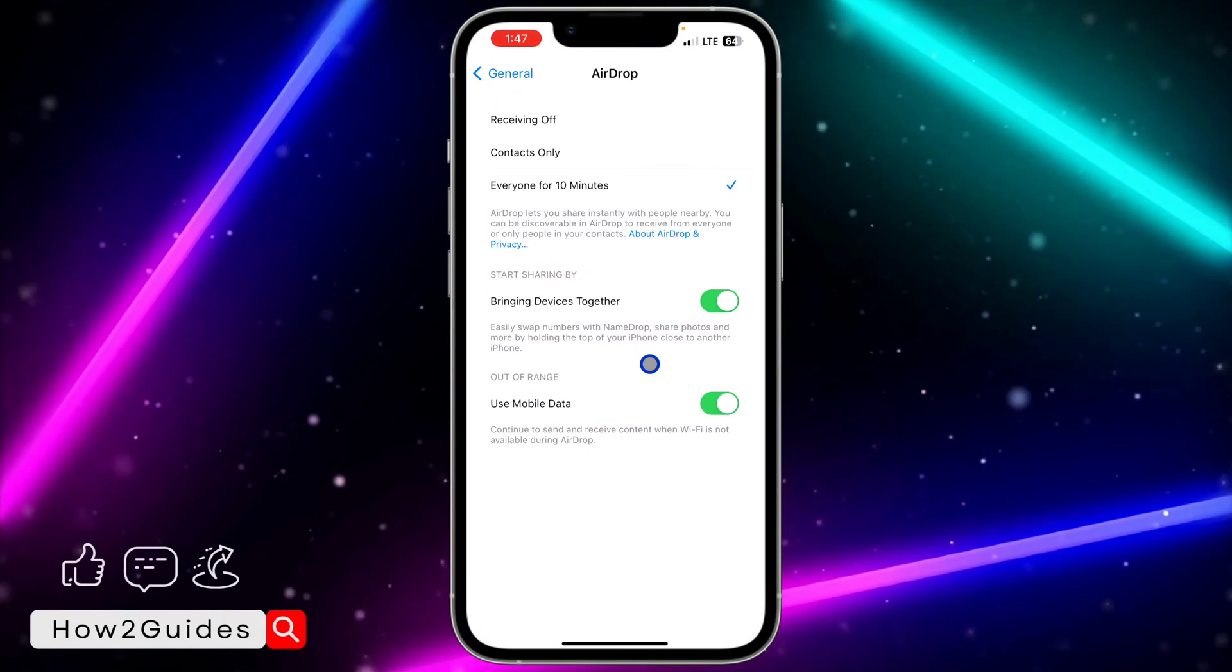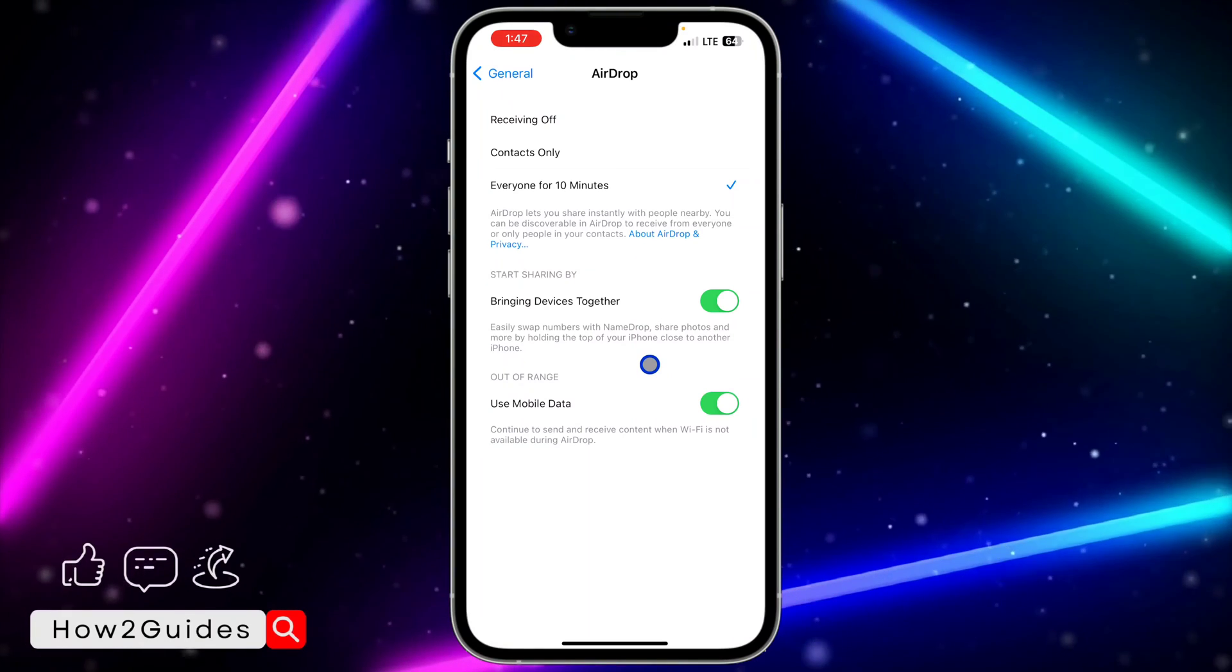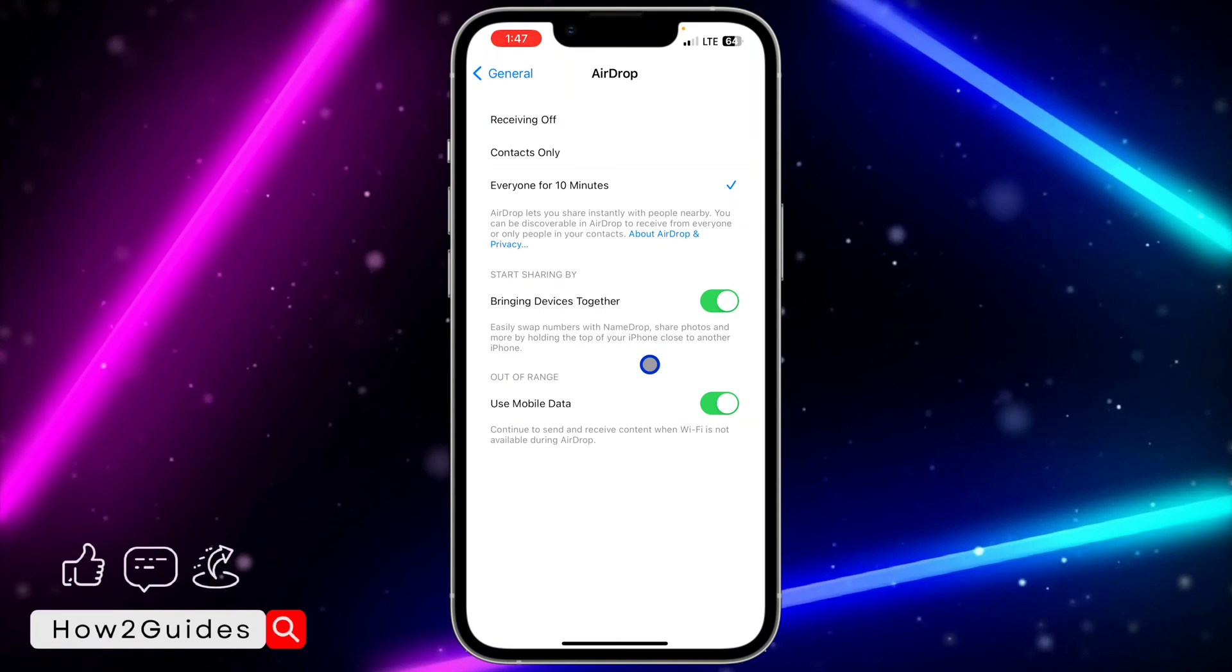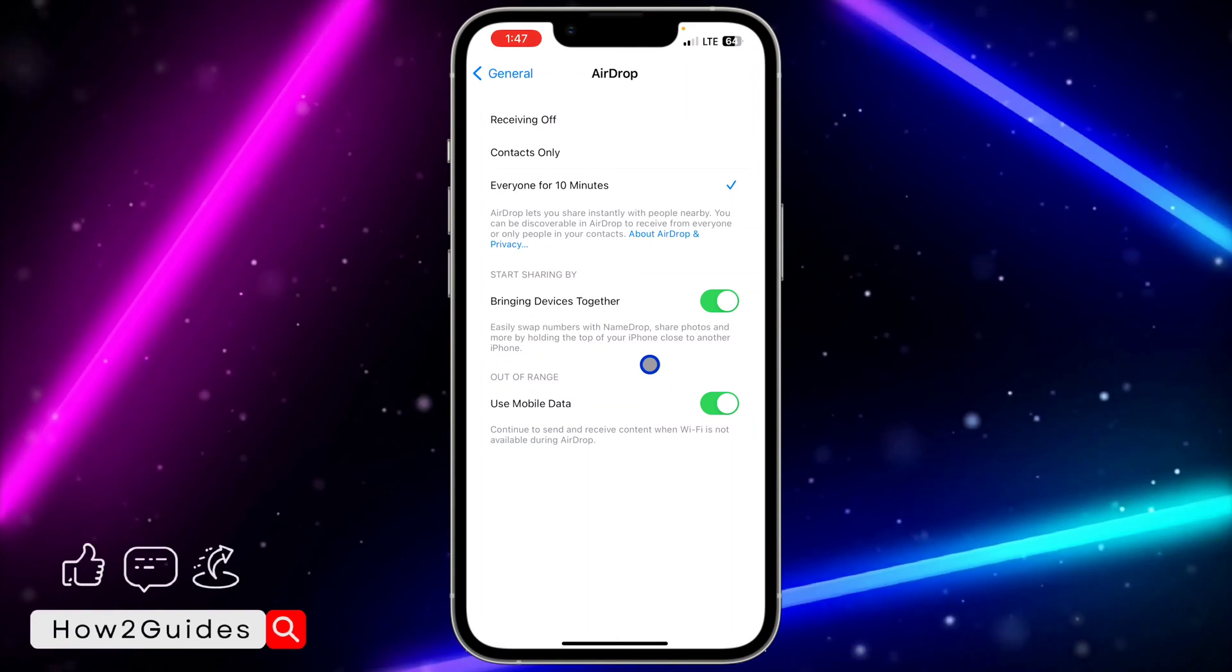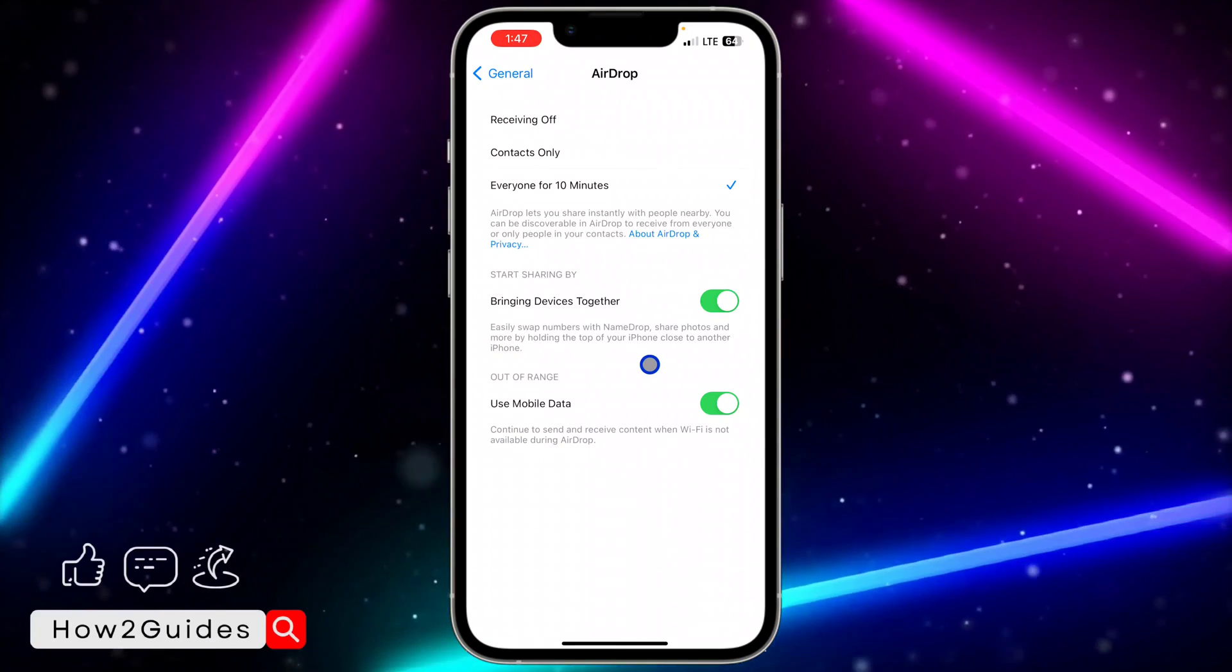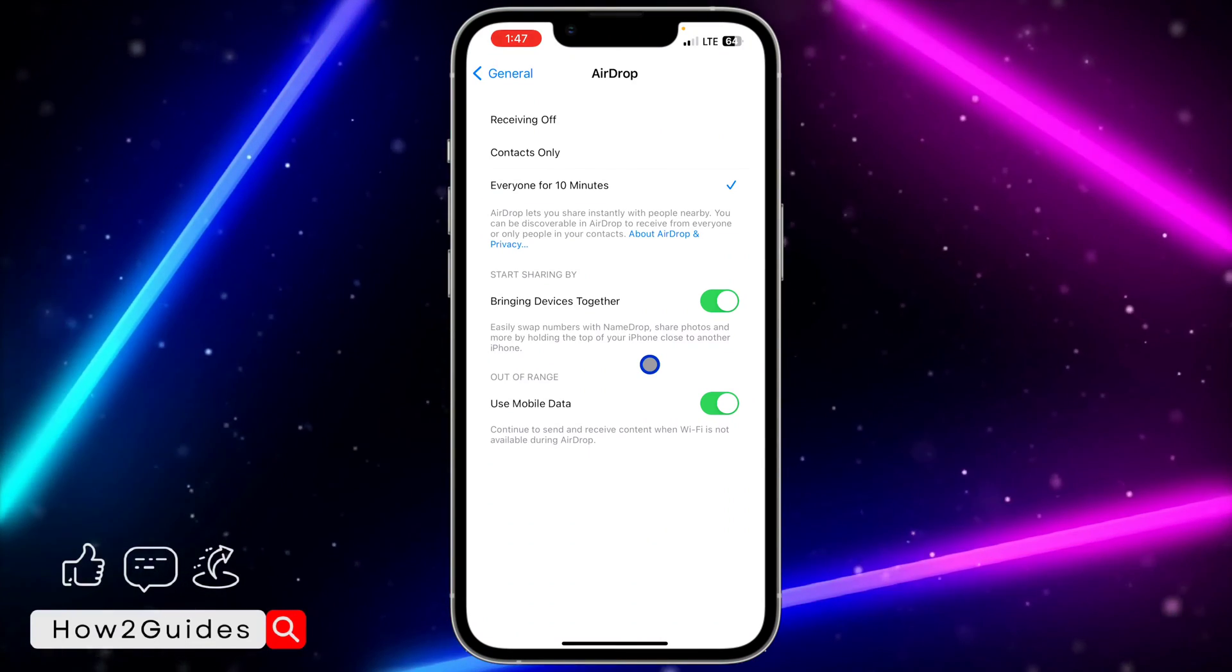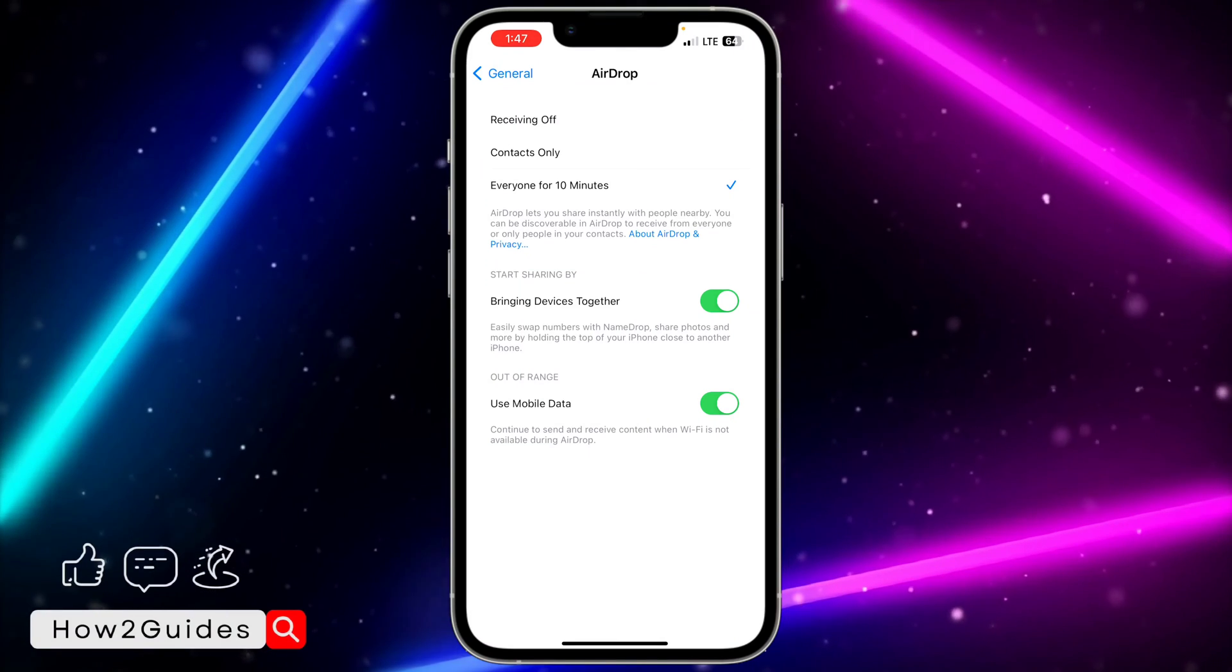And as you can see, the second option is Out of Range: continue to send and receive content when Wi-Fi is not available during AirDrop. So you can just use your mobile data to share files if you and the other person are not close together.